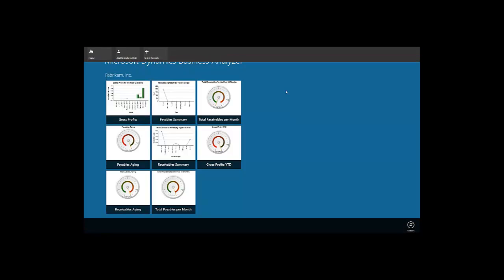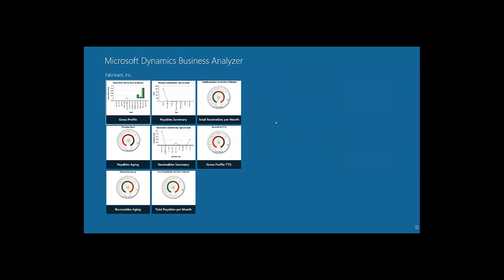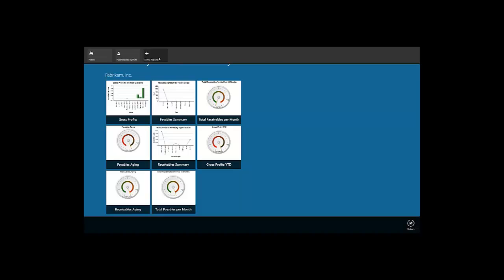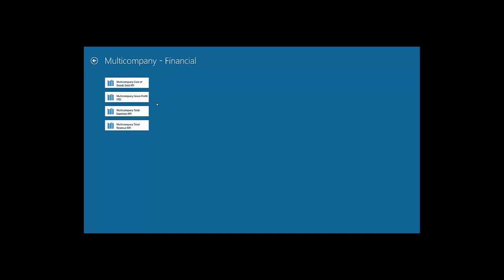Once back on the hub page, we can add additional reports to our hub using the Add Reports by Role feature. We have already added the reports for the Accounting Manager role. If we want, we can go ahead and add reports intended for other roles as well. Another way is to add specific reports we need using the Select Reports option. When the Select Reports button is clicked, the Business Analyzer fetches all available reports on the report server and displays them to the user. On this report server, we have Fabricam reports deployed, as well as multi-company reports which aggregate data from several companies.